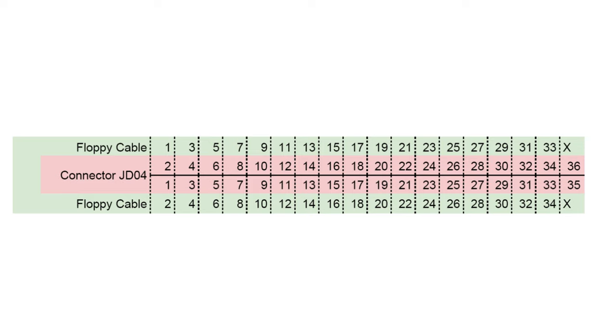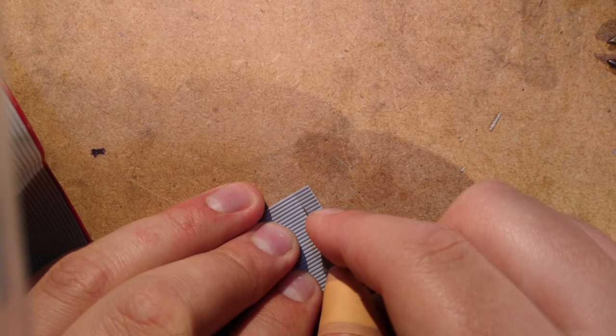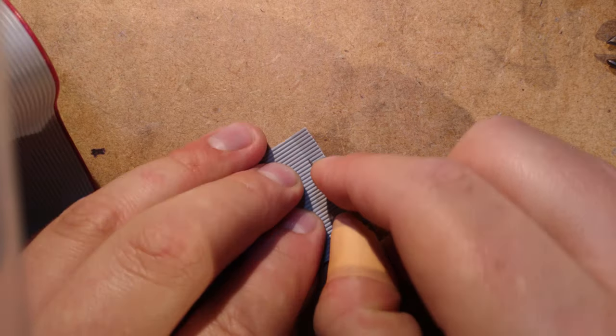The pinout of JD04 is basically the mirror image of a standard floppy connector. So pin 1 on the cable, which is usually coloured red, should be connected to pin 2 of JD04. Pin 2 of the cable goes to pin 1 of the socket, pin 3 of the cable goes to pin 4 of the socket, pin 4 of the cable goes to pin 3, and so on.